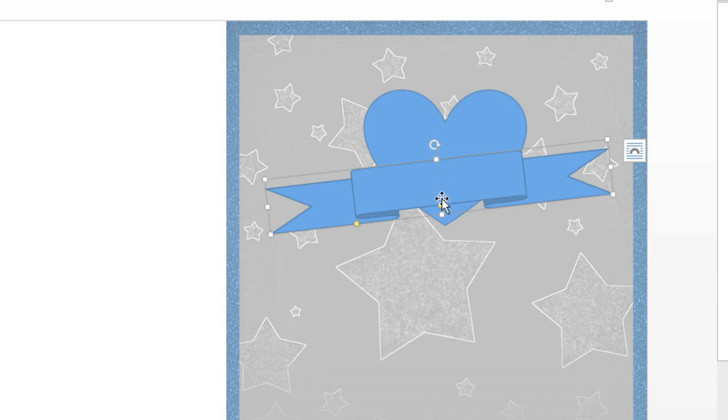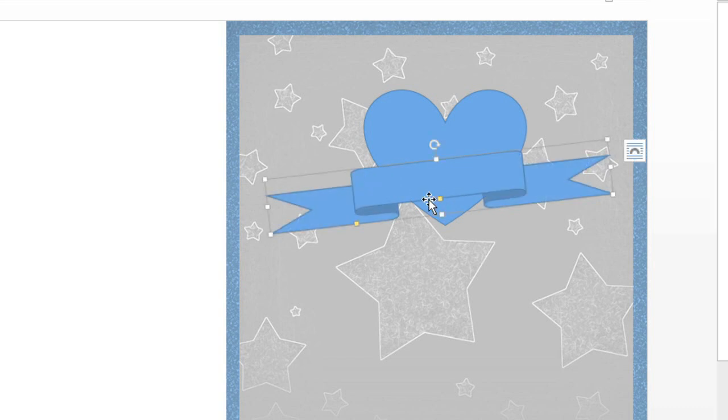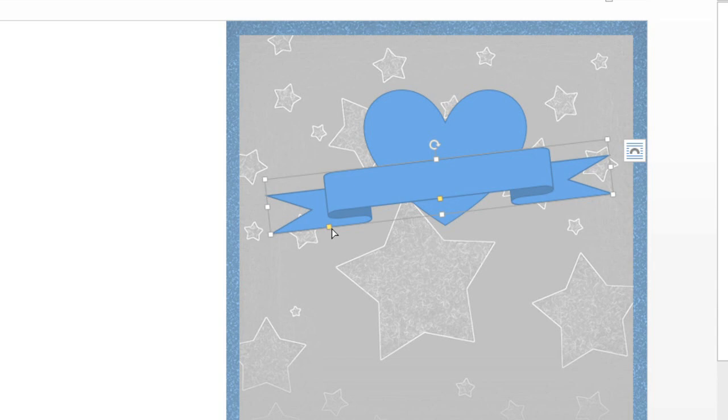If your shape has any yellow handles, like the ones you see here, you can use those to make other adjustments. In this case, they'd change the proportions of the ribbon, but it just depends. Some shapes don't have this option at all.